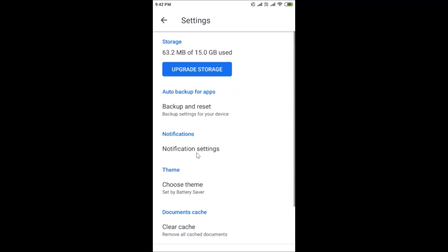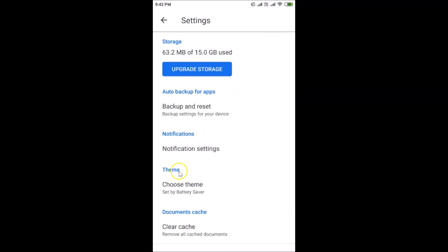Open Settings and find the Theme option. Here we have "Choose Theme" — just tap on it. If you don't see this option, you have to wait because Google is rolling out this feature and you will get it very soon.